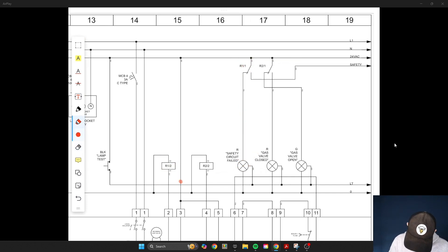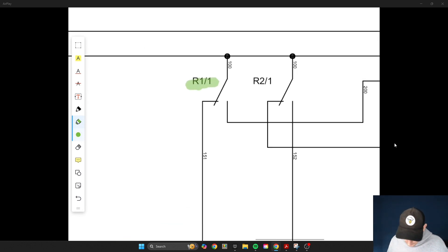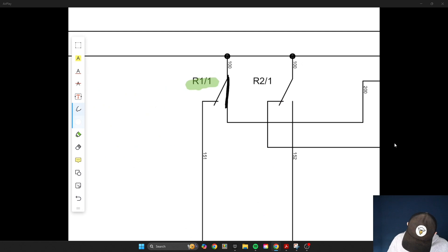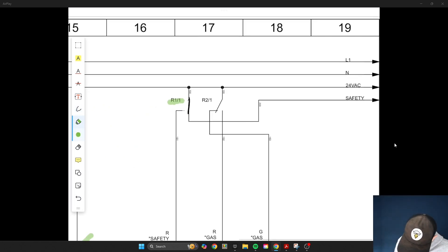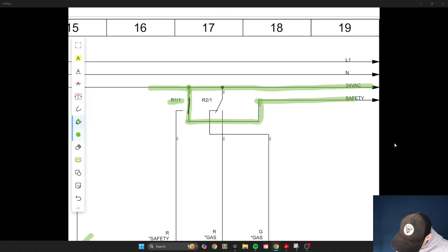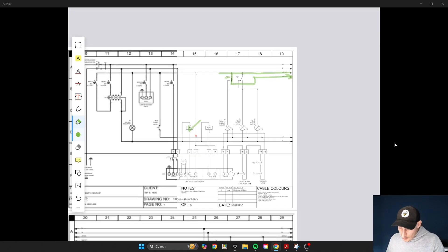When the coil side is energized, on pole one that contact changes state and moves over to the other position, meaning it's no longer connected to the normally closed side. That same 24 volts that was flowing one way now gets switched to flow down the normally open route instead.